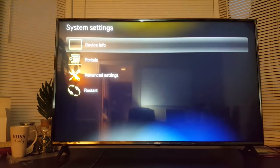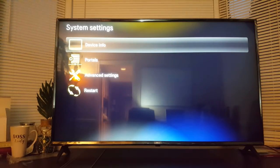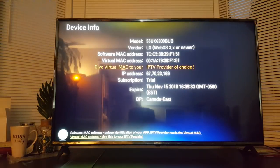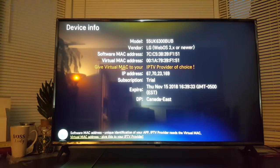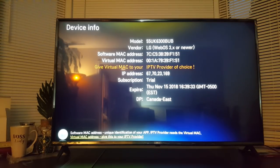From here, select System Settings and then Device Info. On this page, you'll get all the information you need to set up your IPTV. You have the software MAC address, which you need to make a note of because we need that in a later section.